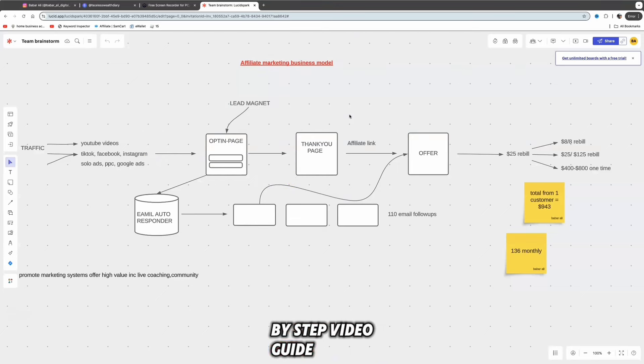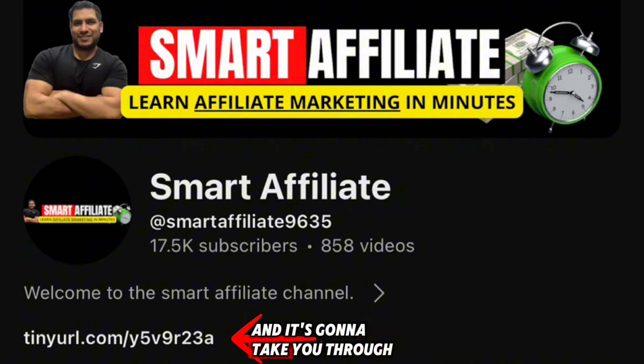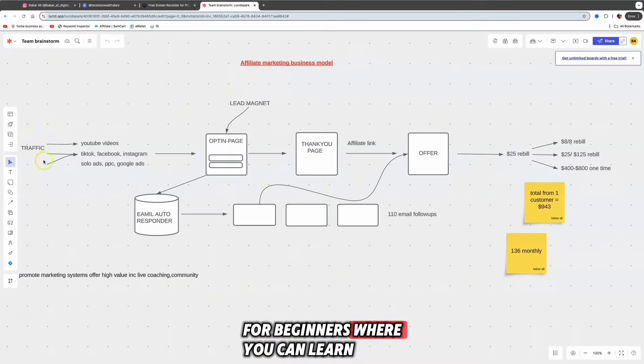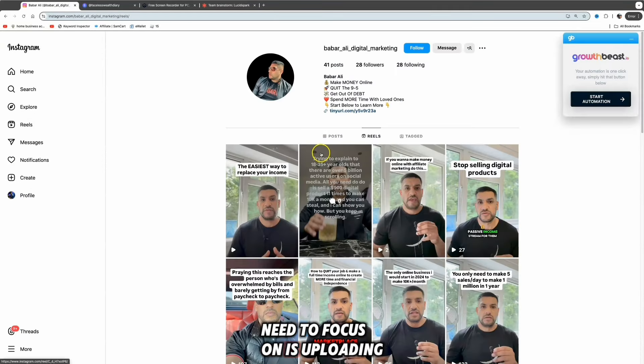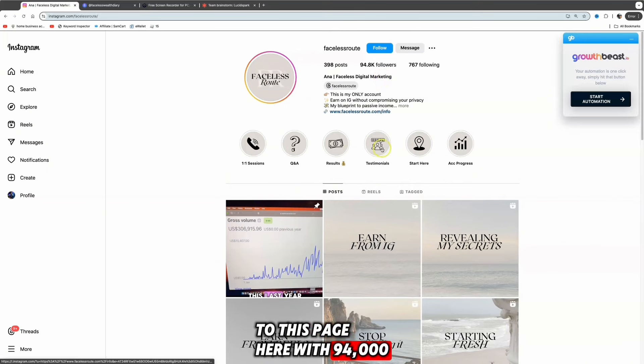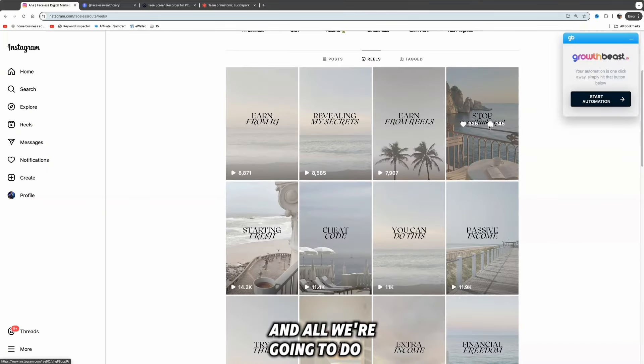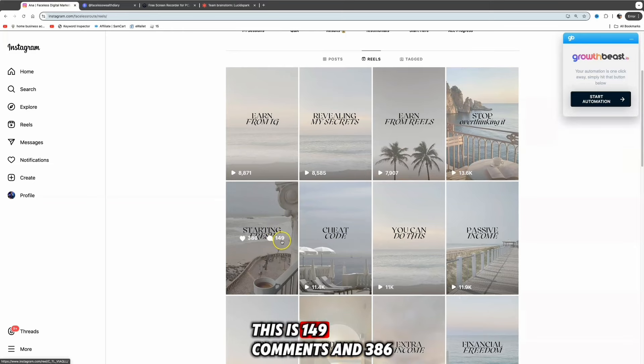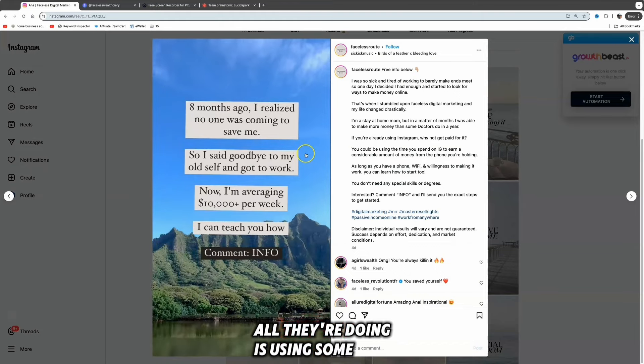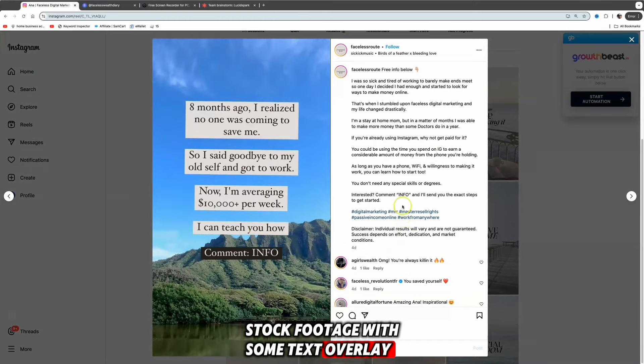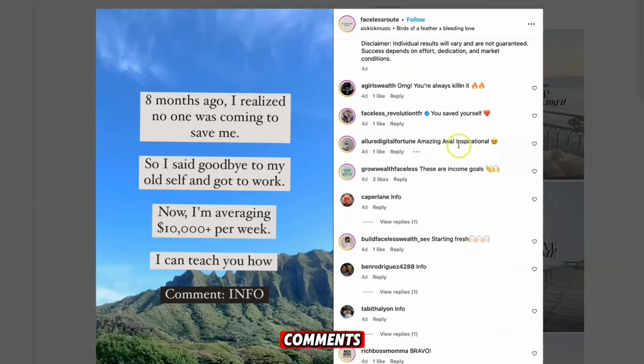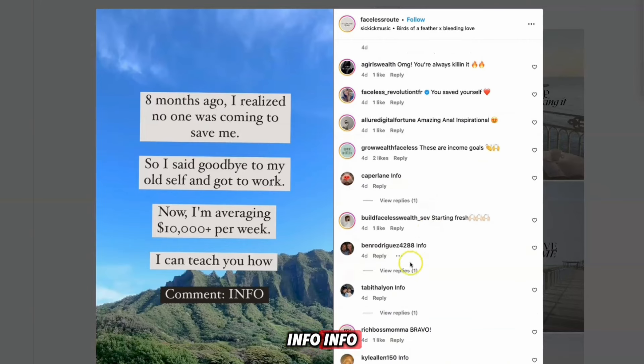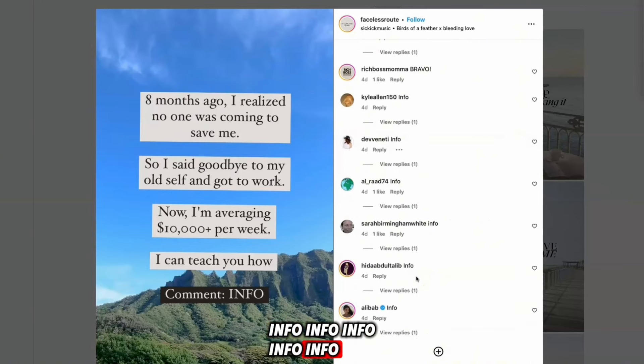If you'd like to learn how to build this all out and want a full step-by-step video guide, go to my home page and click the link at the top. It'll take you through my high ticket affiliate marketing course for beginners where you can learn how to connect all this together. Let's come back to this page with 94,000 followers. We're going to select the reels, then select one of their reels. This one has 149 comments and 386 likes. As you can see, all they're doing is using some stock footage with text overlay. The call to action is 'comment info and I'll send you the exact steps to get started.'